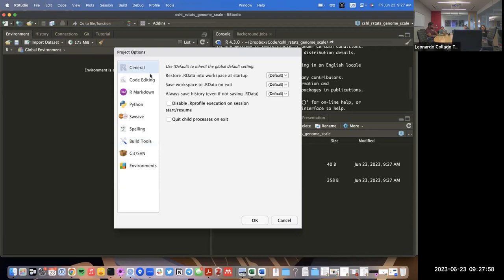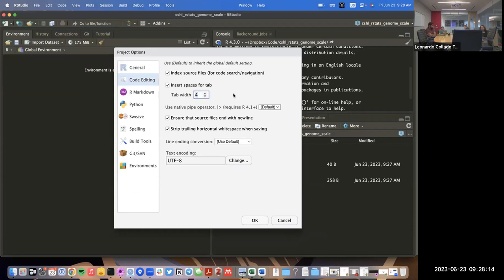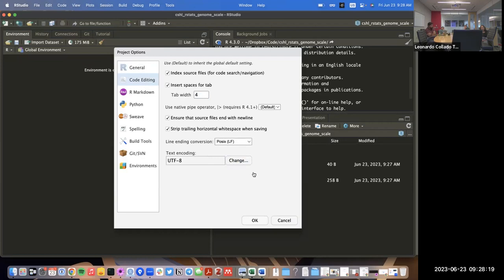I'll configure the project options: no to saving R data files, no to restoring them, no to saving history. Four-space tabs, and I'll make sure line endings are saved as POSIX — that way there won't be issues across operating systems.